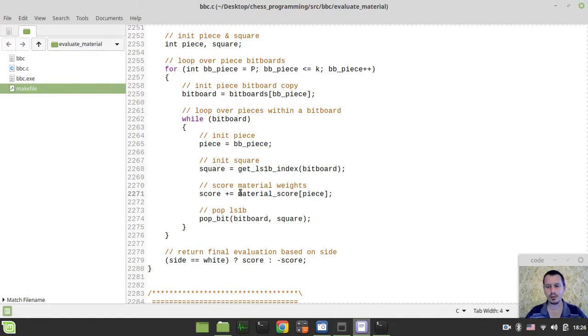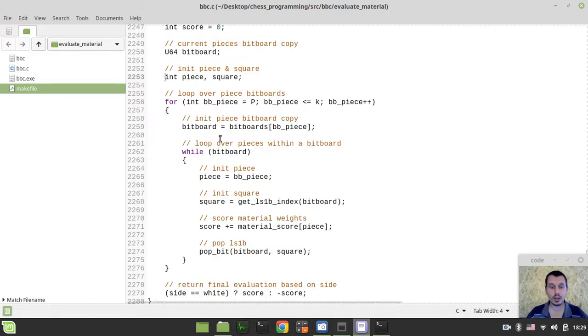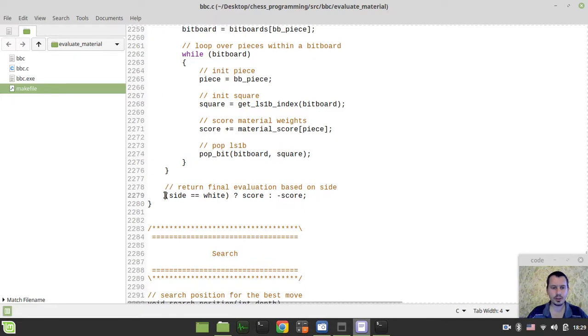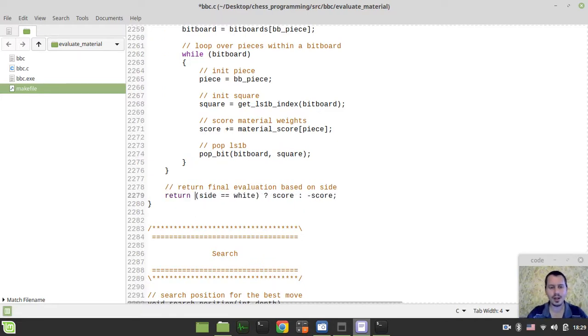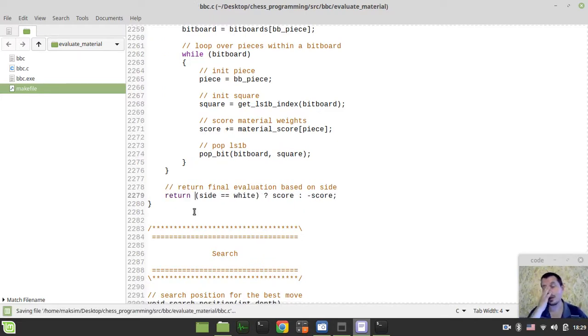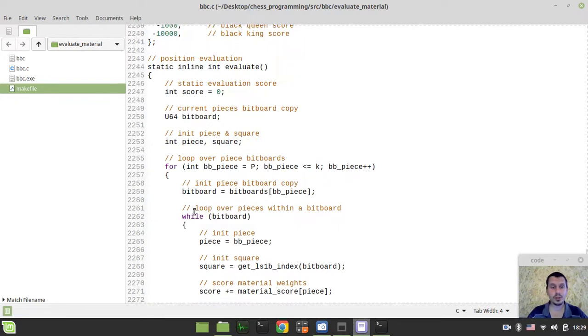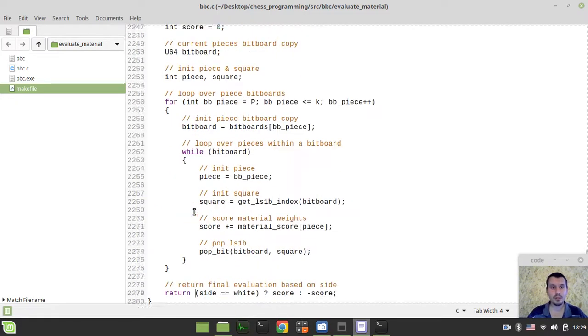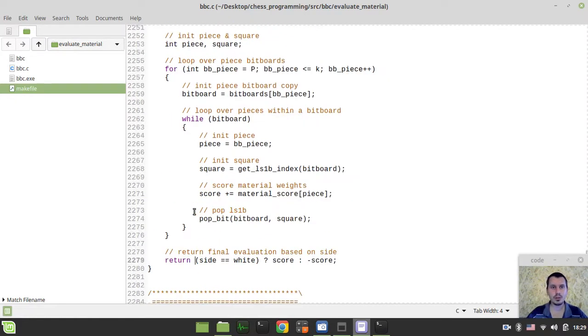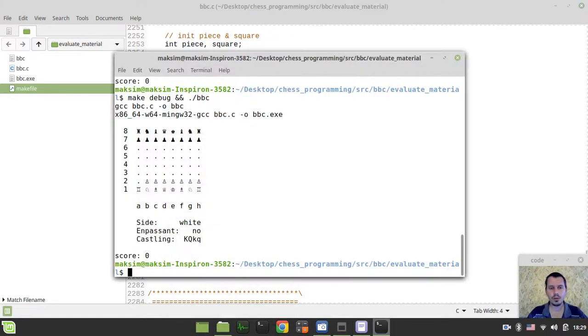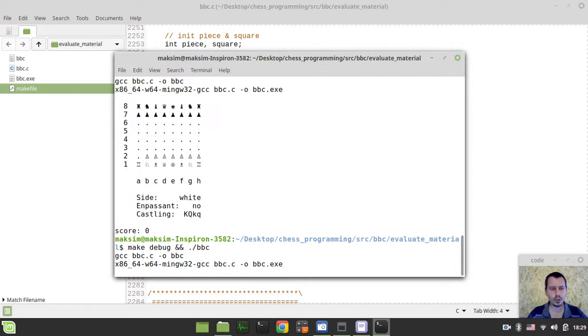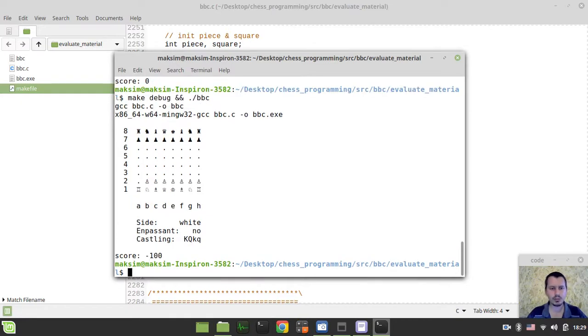And another issue that, actually, I forgot to return the value from an evaluate function here. So, yeah, now this... Hopefully, this should work, actually. So, minus 100, expected. Okay, perfect.